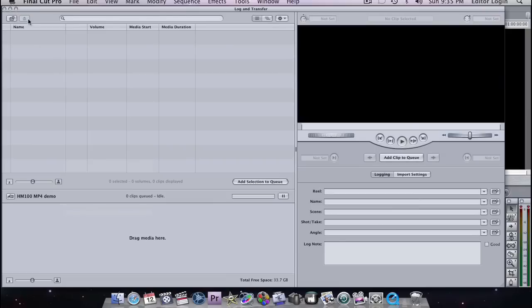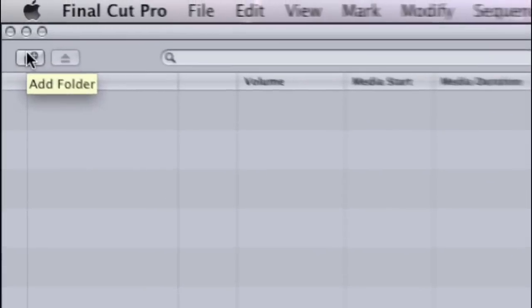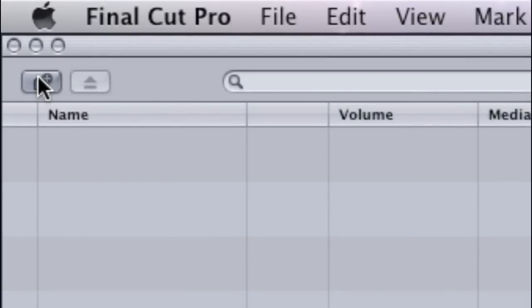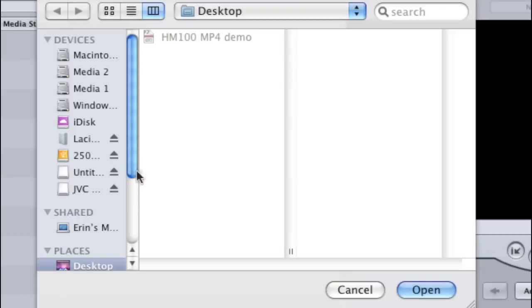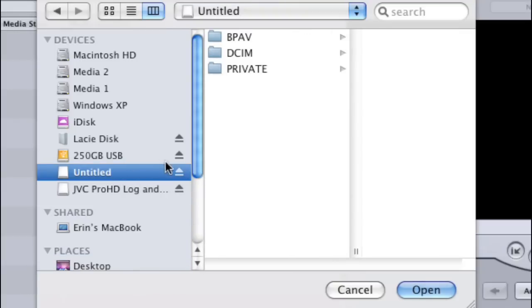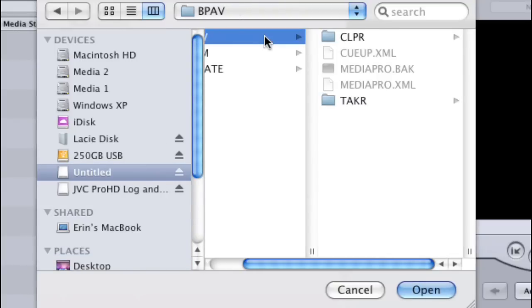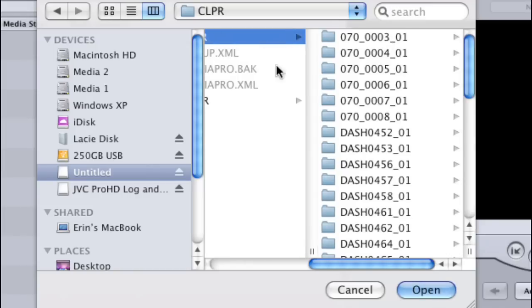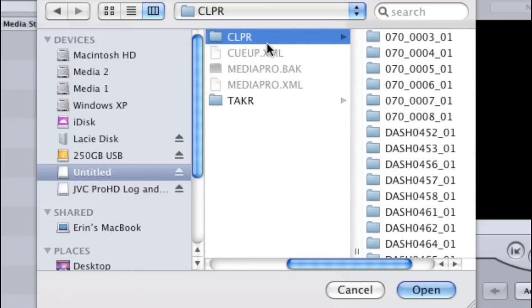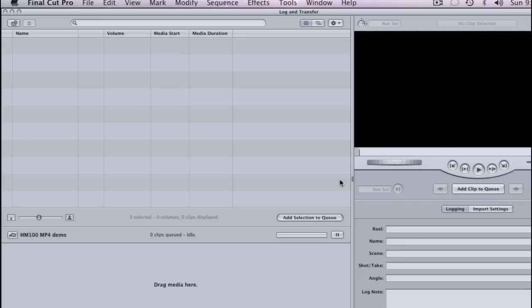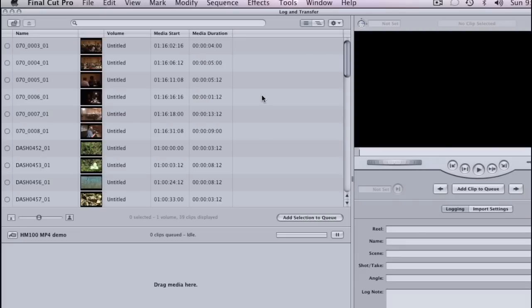And we have to tell Final Cut Pro Log and Transfer where the files are. So we click Add Folder. And now we direct it to Untitled, which is our SDHC card. Click on the BPAV folder. And then the Clip folder, the CLPR folder. And then we say Open. Reads the card. And there we go.